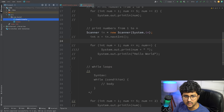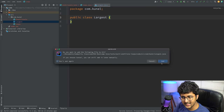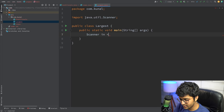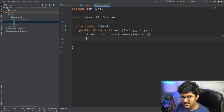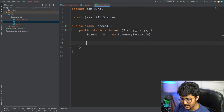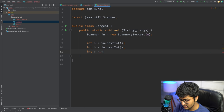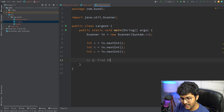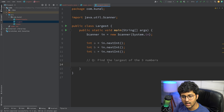First question: you are given three numbers A, B, and C. Using a Scanner to take input — 'int a = in.nextInt(); int b = in.nextInt(); int c = in.nextInt();' — the question is: find the largest of the three numbers.